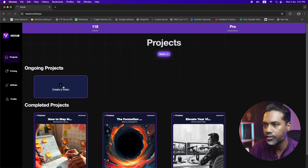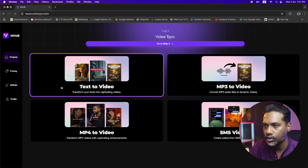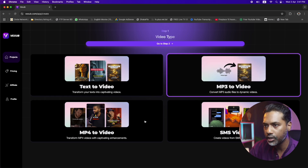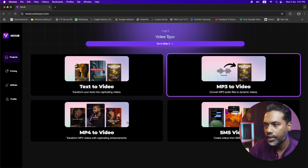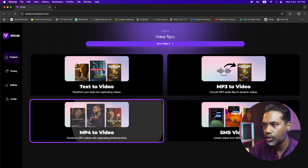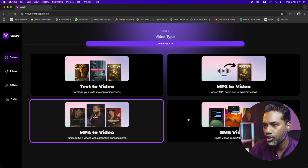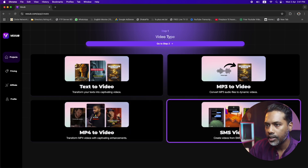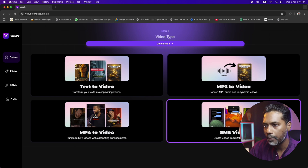We just need to go to Projects, where you will be by default. Then let's click on 'Create a Video.' You will get four options: Text to Video, which lets you transform your scripts to videos; MP3 to Video, which transforms your voice or speech into videos; MP4 to Video, which transforms a pre-made video into an engaging video with cool captions; and you can even create videos from SMS messages.